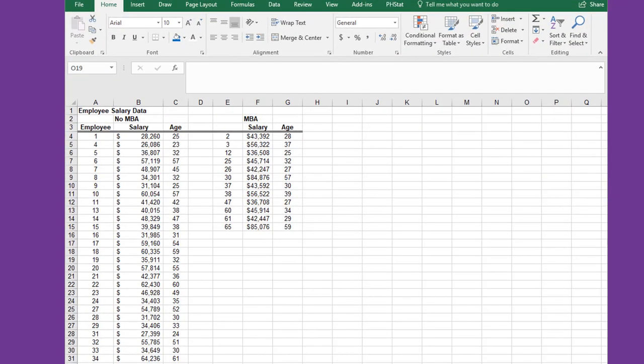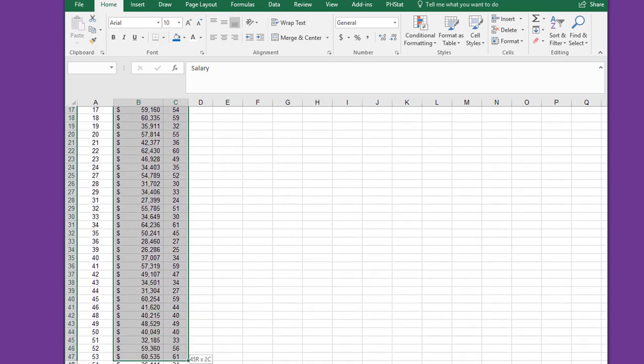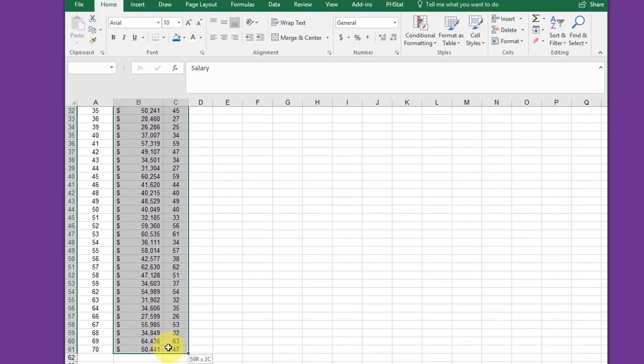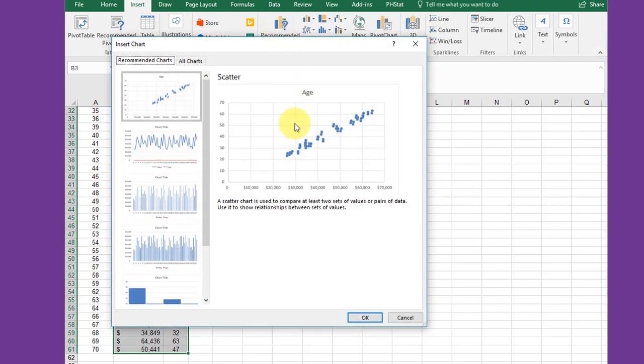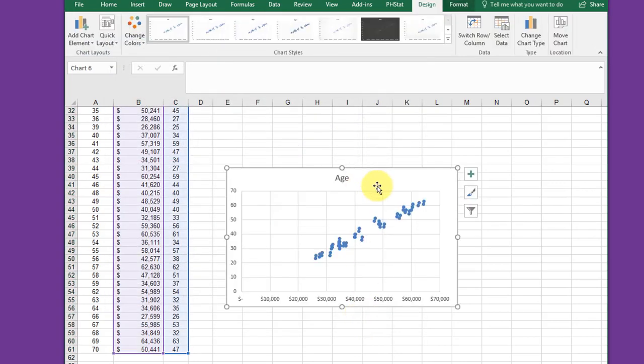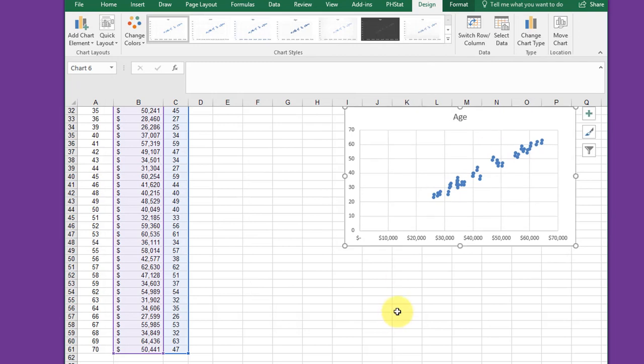I have the two data sets separated. I'm going to start by selecting salary and age here and drag down on the no MBA side. Click Insert, Recommended Chart, get my scatter chart, click OK. There's my basic scatter chart.